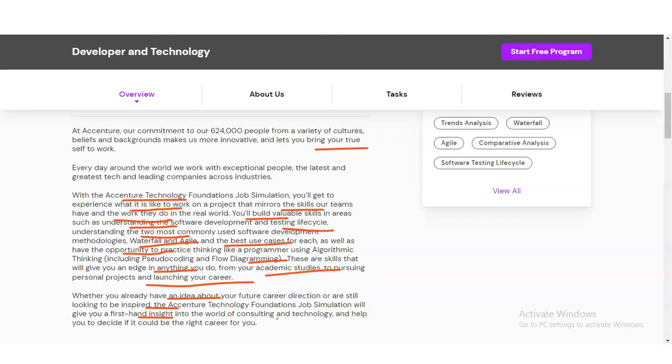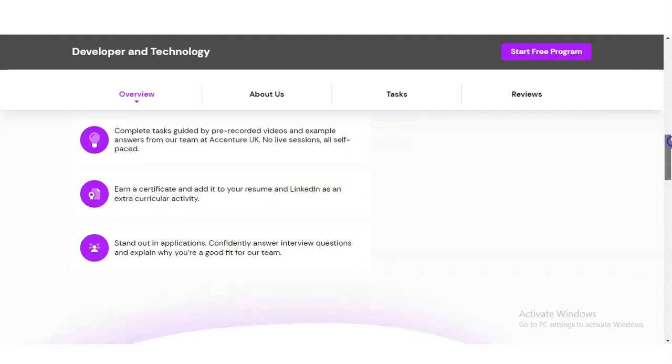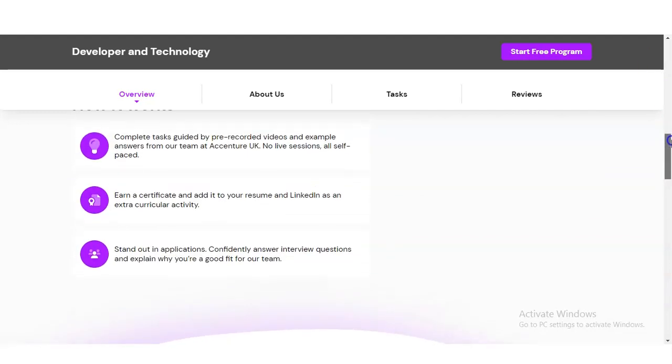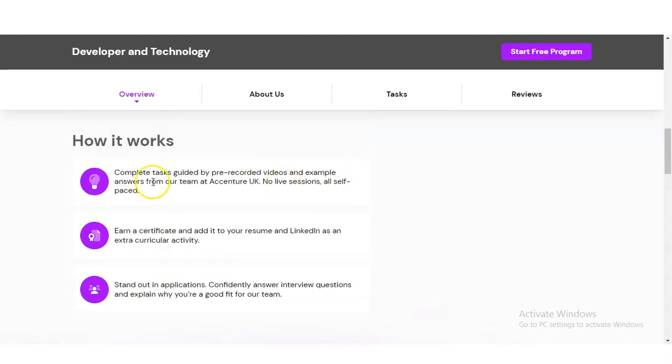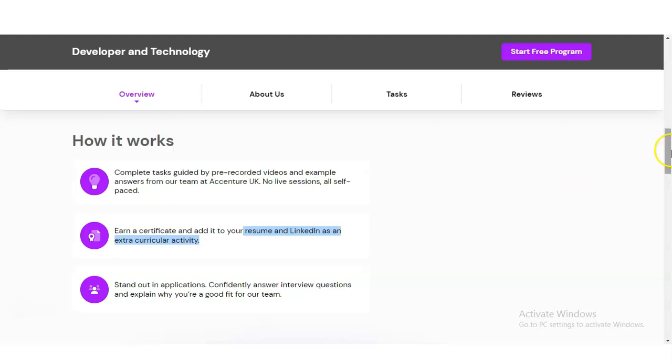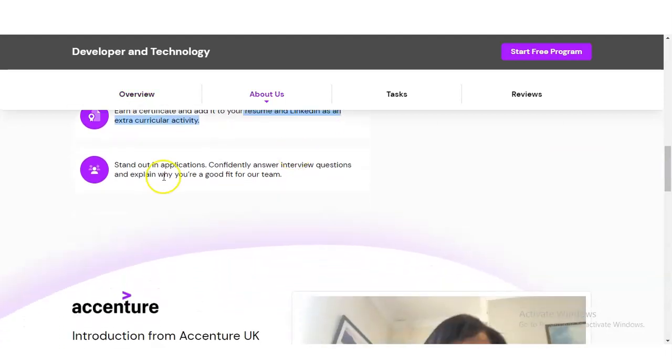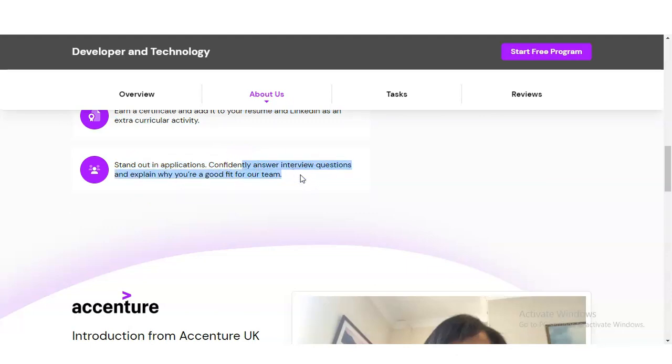Once you scroll down, you can see how it works. You have to complete the tasks guided by pre-recorded videos and example answers from the team. There will be no live sessions - it's all self-paced, so whenever you're free you can complete this program, whether weekdays or weekends. You will get certificates which you can add to your resume and LinkedIn. This certificate will help you stand out in applications and confidently answer interview questions.